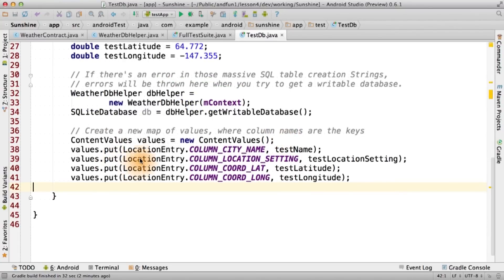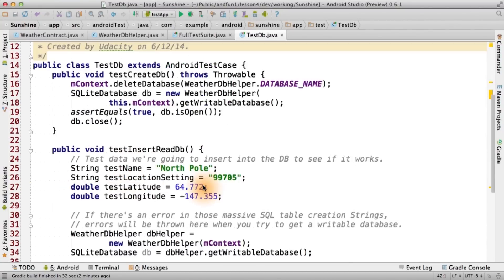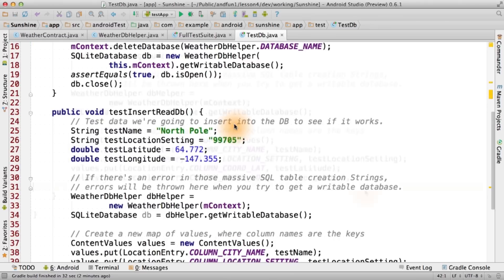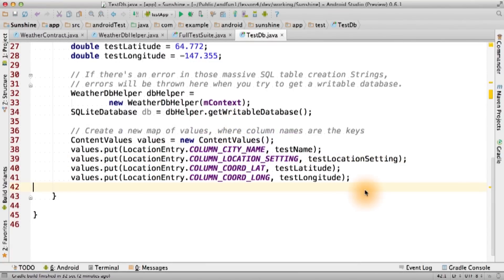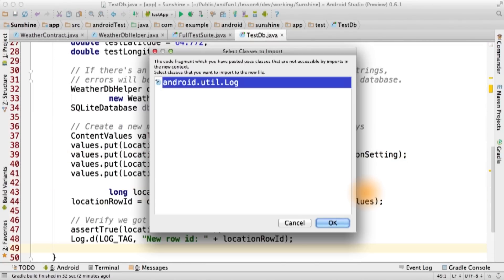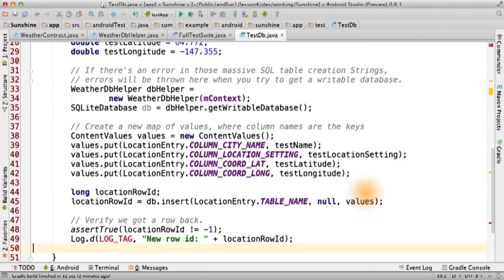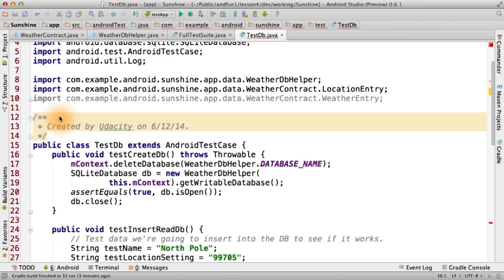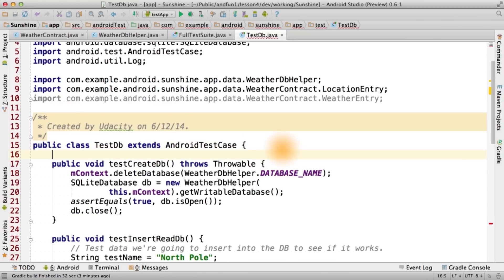Note that in order to make it work with this abbreviated syntax, I did have to add some extra imports up here. We then insert the data into our database and verify that we got a row back. Now, I find that it's helpful to put log messages into my test cases.